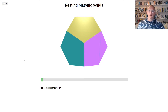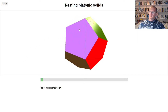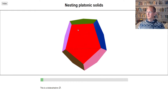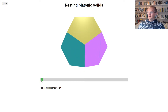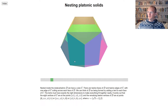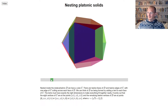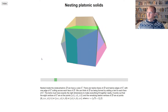In this video we're going to explain how the different platonic solids are nested inside each other. We're going to start by looking at the dodecahedron, and it turns out that inside the dodecahedron we can draw a cube. We make the dodecahedron slightly transparent and inside we see this cube.